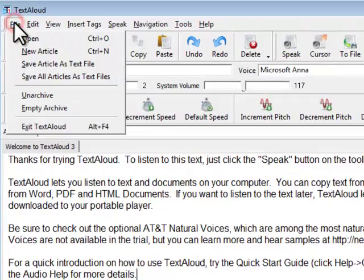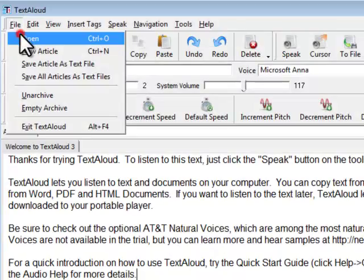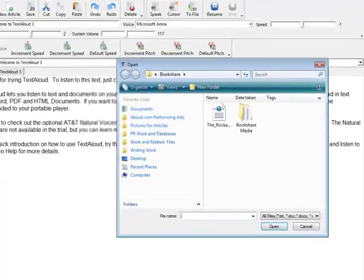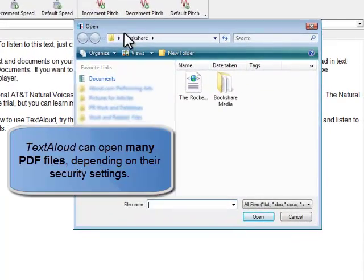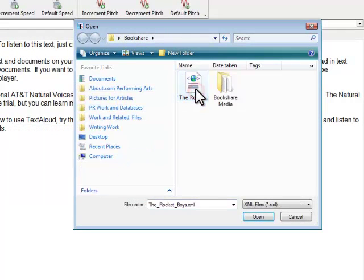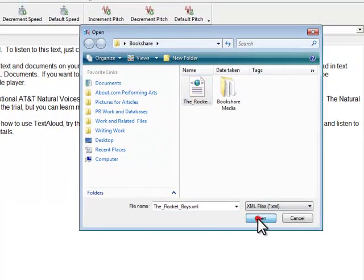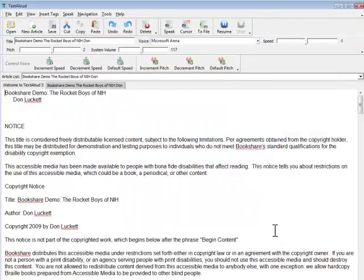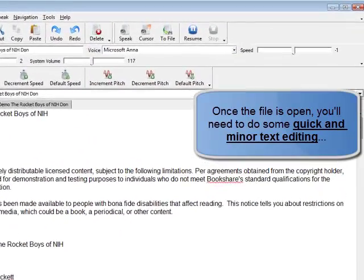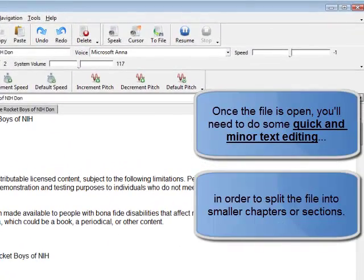First, open the text file you'd like to split up in TextAloud. TextAloud can open a variety of text and file types and can even read most PDFs. Today, we're going to open up a sample book title downloaded from the Bookshare service.